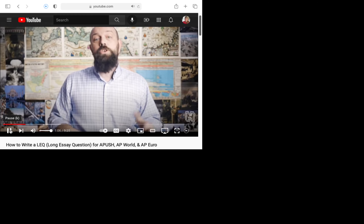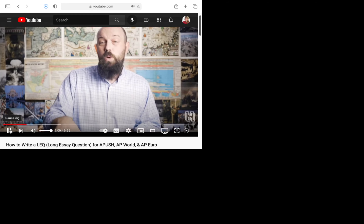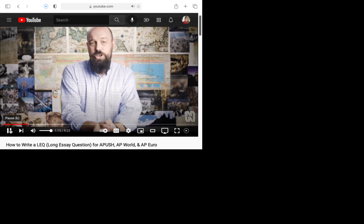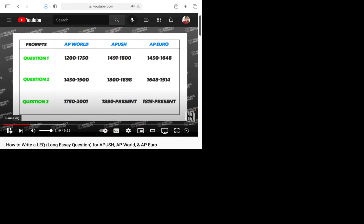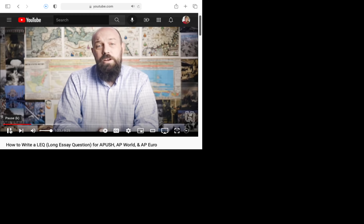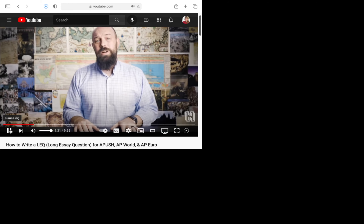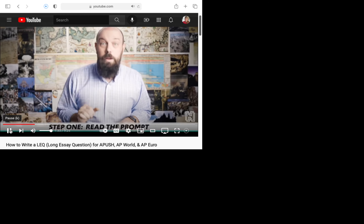Obviously you should choose the one you know the most about. You can know before you get there what time periods they'll be pulling prompts from because they've told us ahead of time. There's a tasty chart laying it all out for your satisfaction. Step one of earning a perfect score: read the prompt.